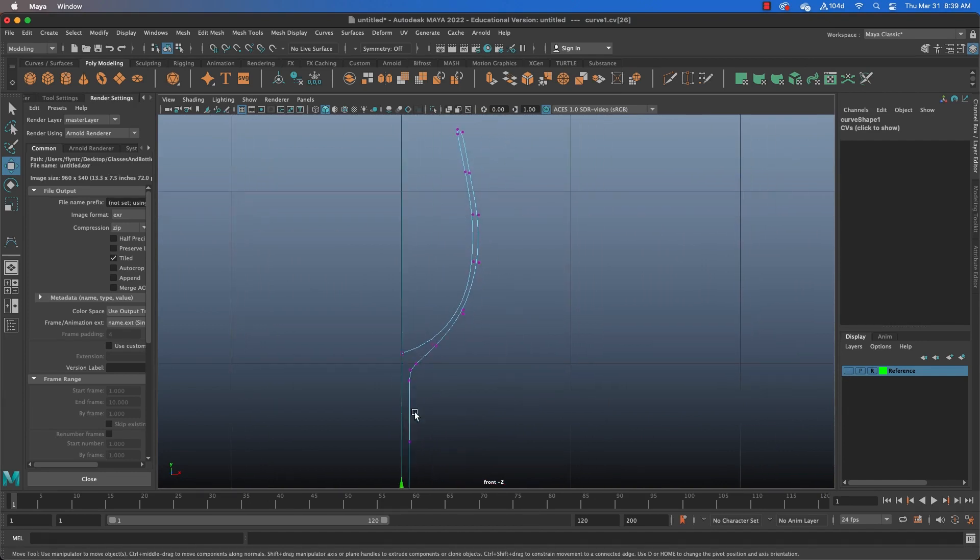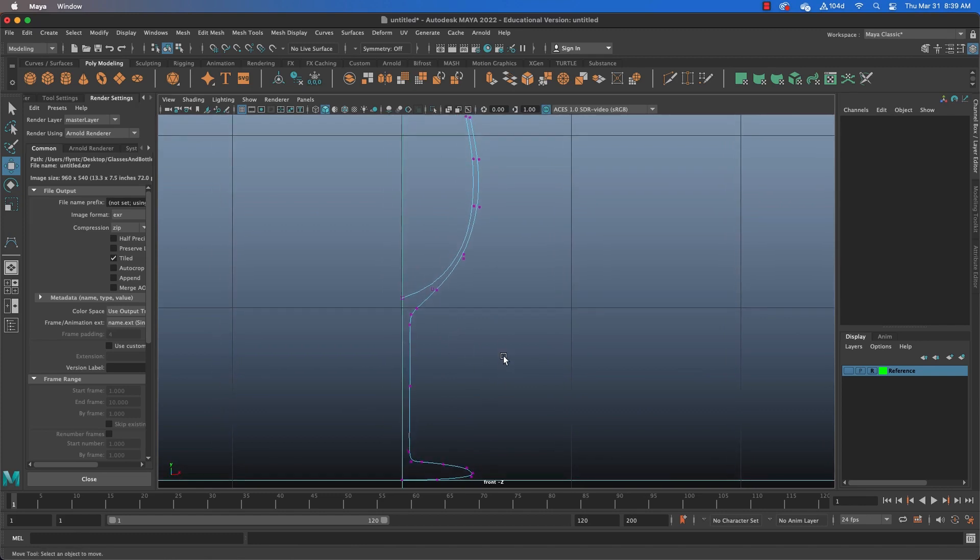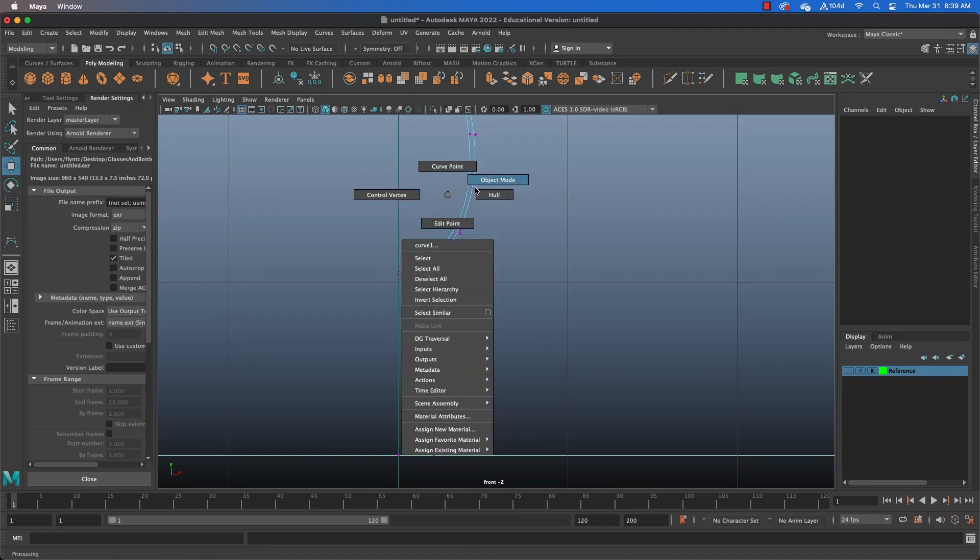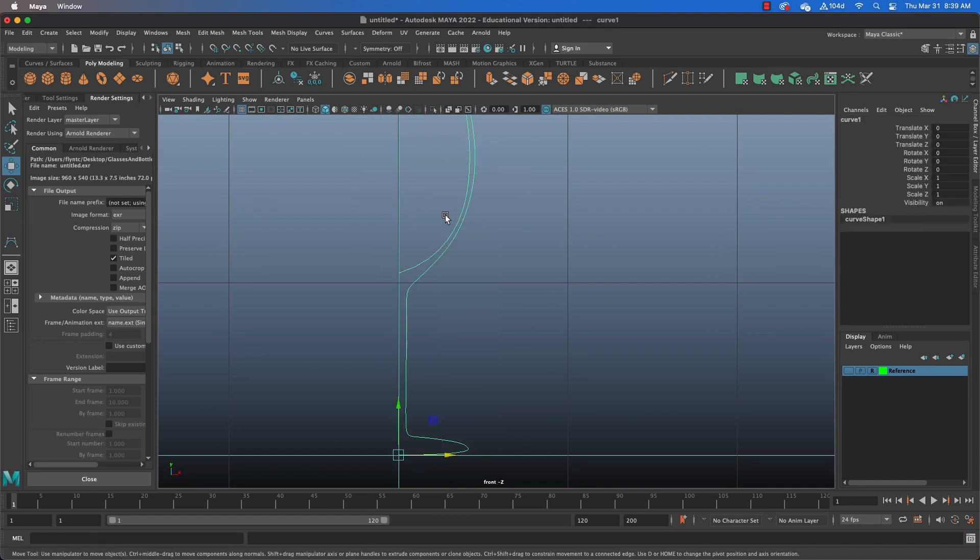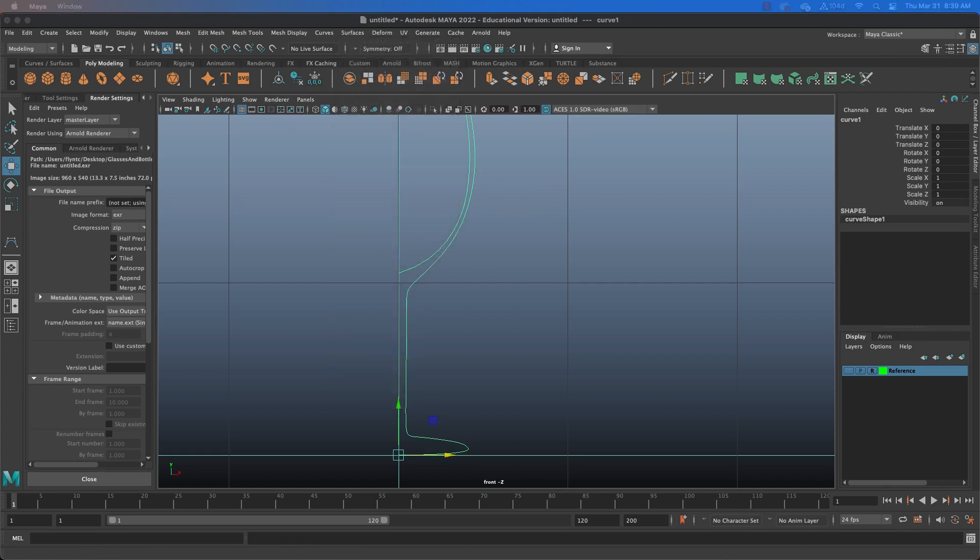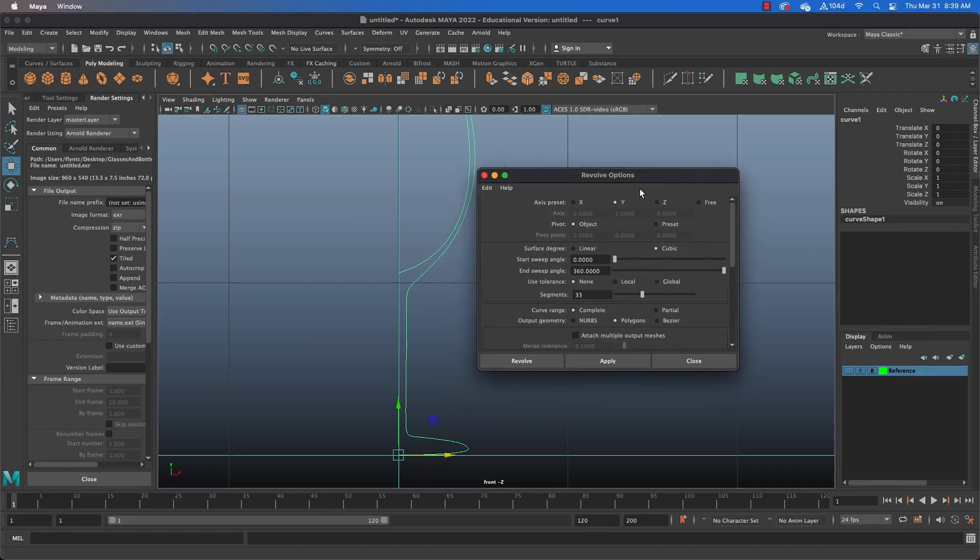Now this is an open spline. In other words, it's not a closed shape. Once we have that defined, we can apply the surface to it. So, switch to object mode and come up to surfaces and find revolve. Open revolve options.